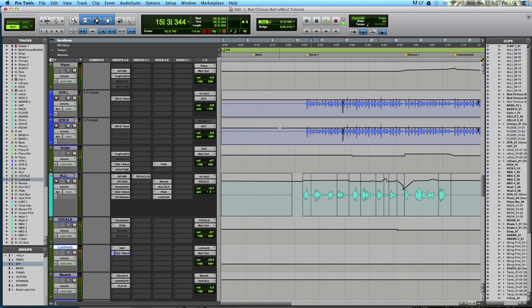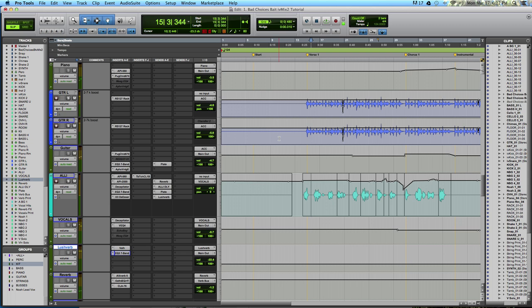Another thing to consider is the style of music. In this case, we've got a ballad, which lends itself to reverb and delay. If you have a punk rock tune at 180 BPM with crunchy guitars and a screaming lead singer, you might not want to use big reverbs with 8-second tails. But in this case, it works. So I'm going to play the beginning of the song. This is Bad Choices Bait by the band Goose and Fox.